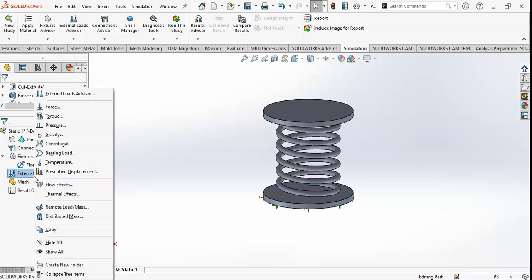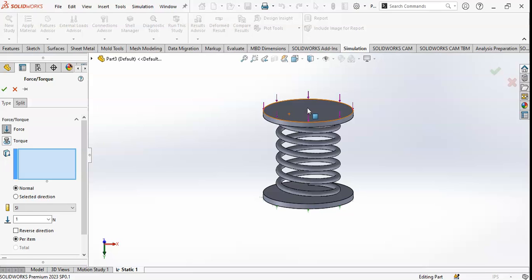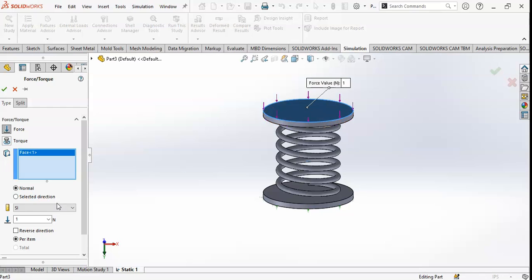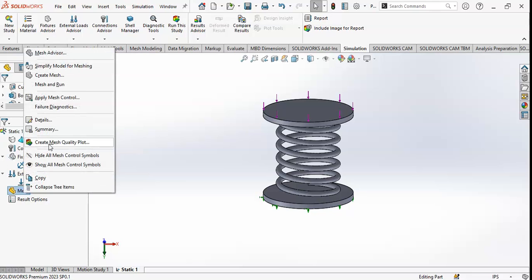If you want to apply some external loads, you can apply loads like force. If you want to apply force, click on this option. You can see on which face you want to apply the force. I will click here and apply a 10 Newton force. Click OK. Now I want to run the simulation — it will create the mesh and then solve all the related equations. Click on Mesh and Run.